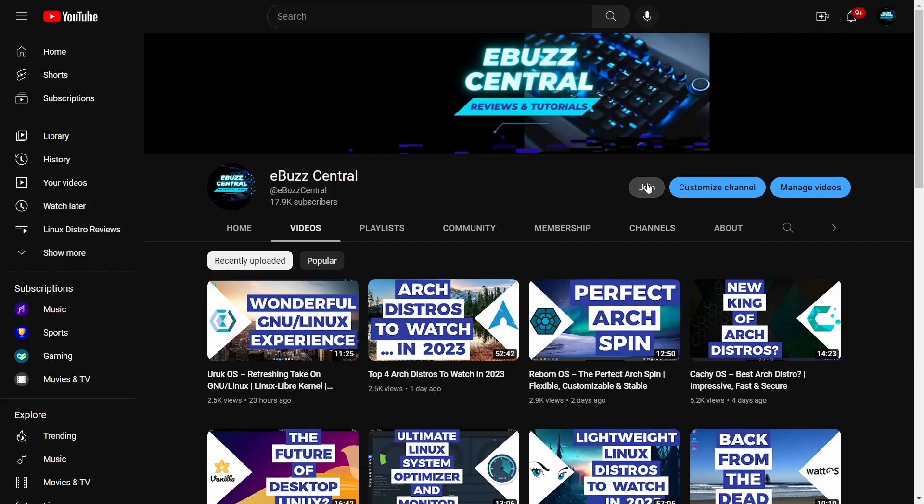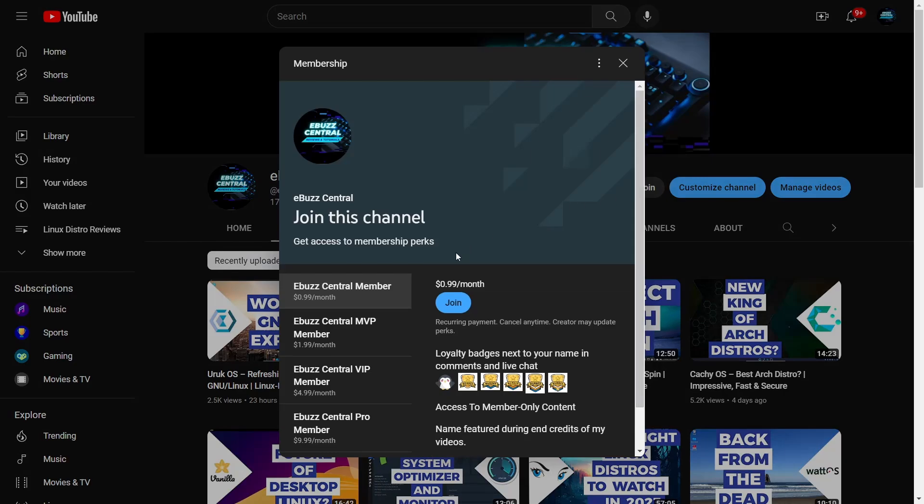Also, I want to let you know that you can become a member to the channel for just 99 cents now. The MVP, VIP, and pro versions of the subscriptions will be disappearing on January 1st, 2023, and all those perks will be wrapped into the 99 cent a month membership, which I think is a great way to support the channel and support content you like.